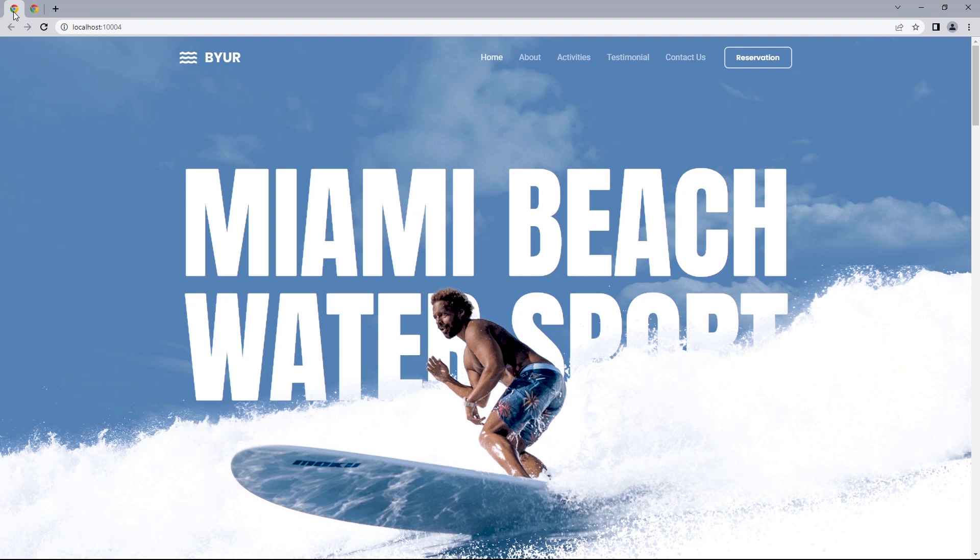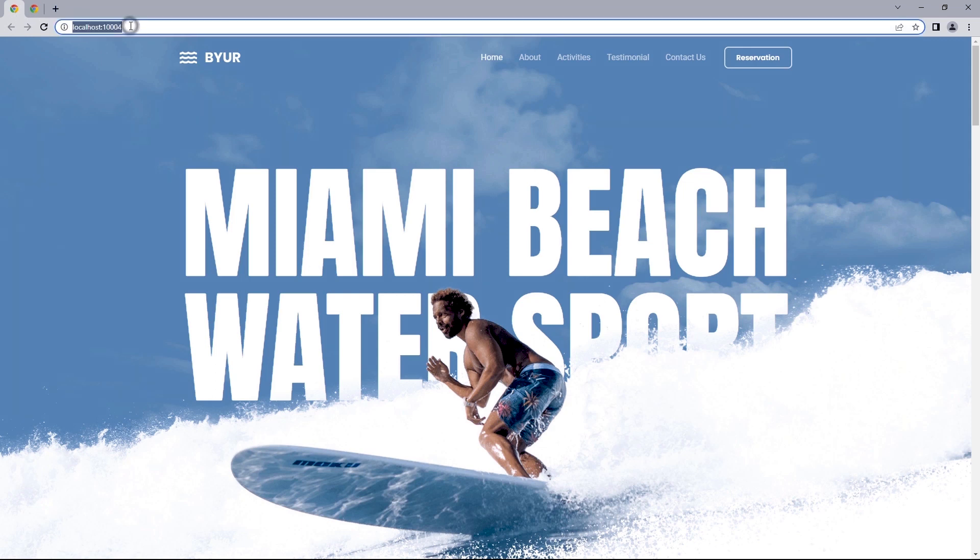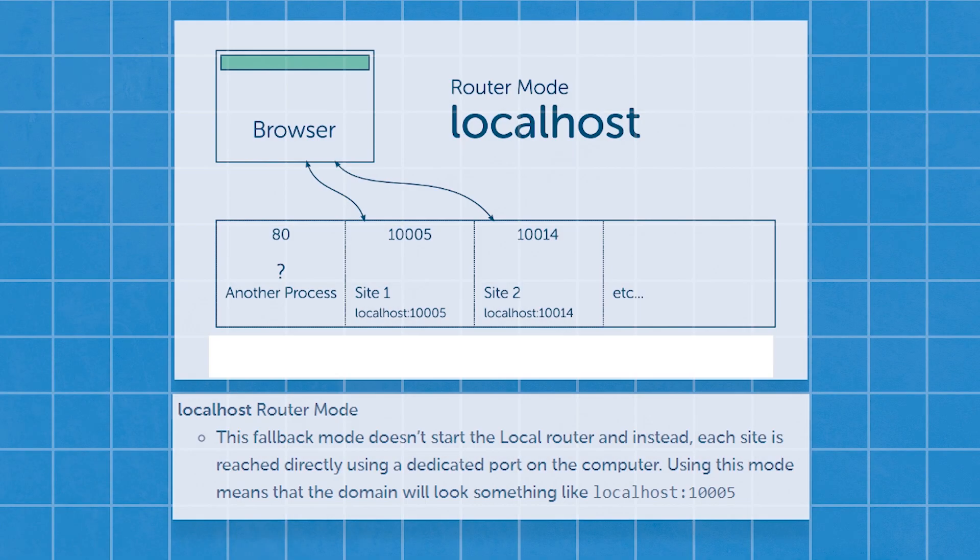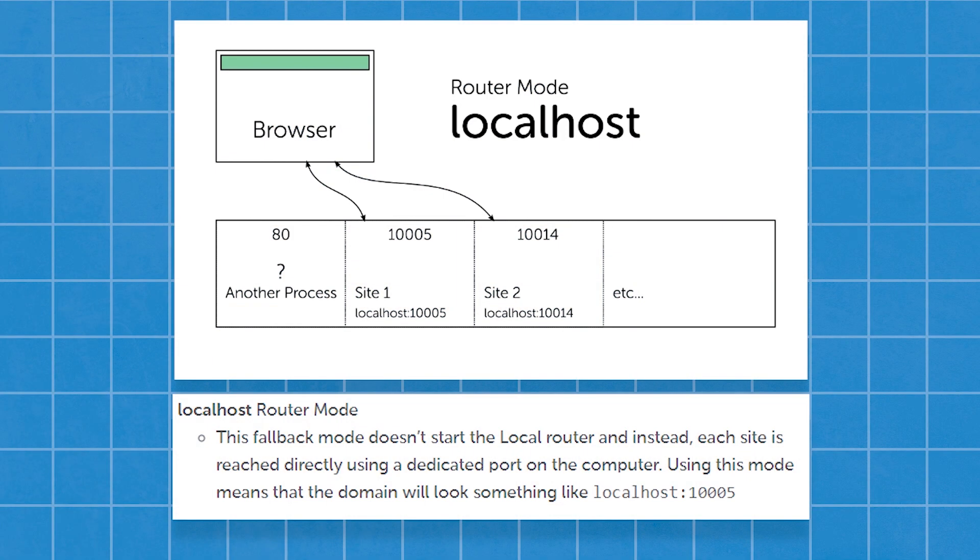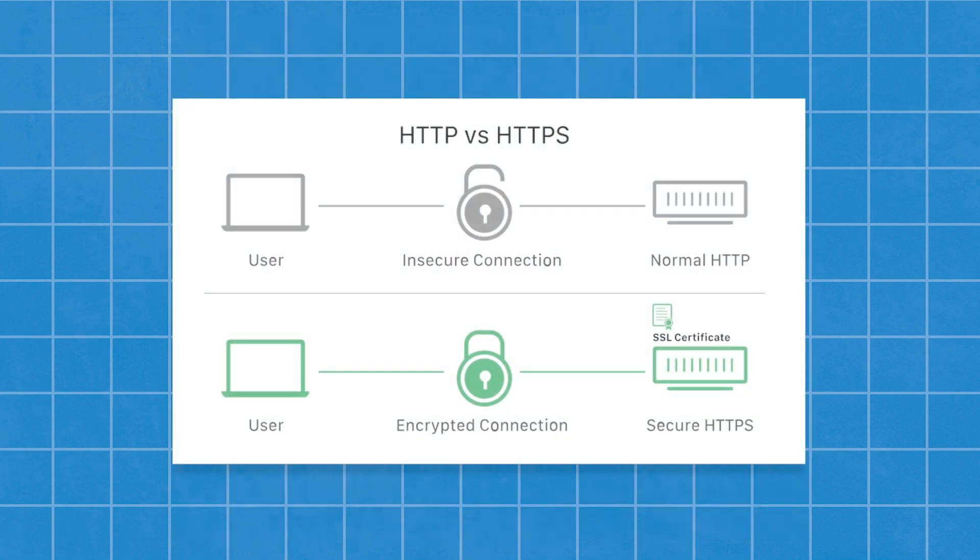If you've been using LocalWP for some time, you should know that each site Local manages is given a random port number that looks like localhost semicolon followed by some random numbers. This mode, according to LocalWP, is the localhost router mode that uses HTTP and is the foundation of data exchange on the web.